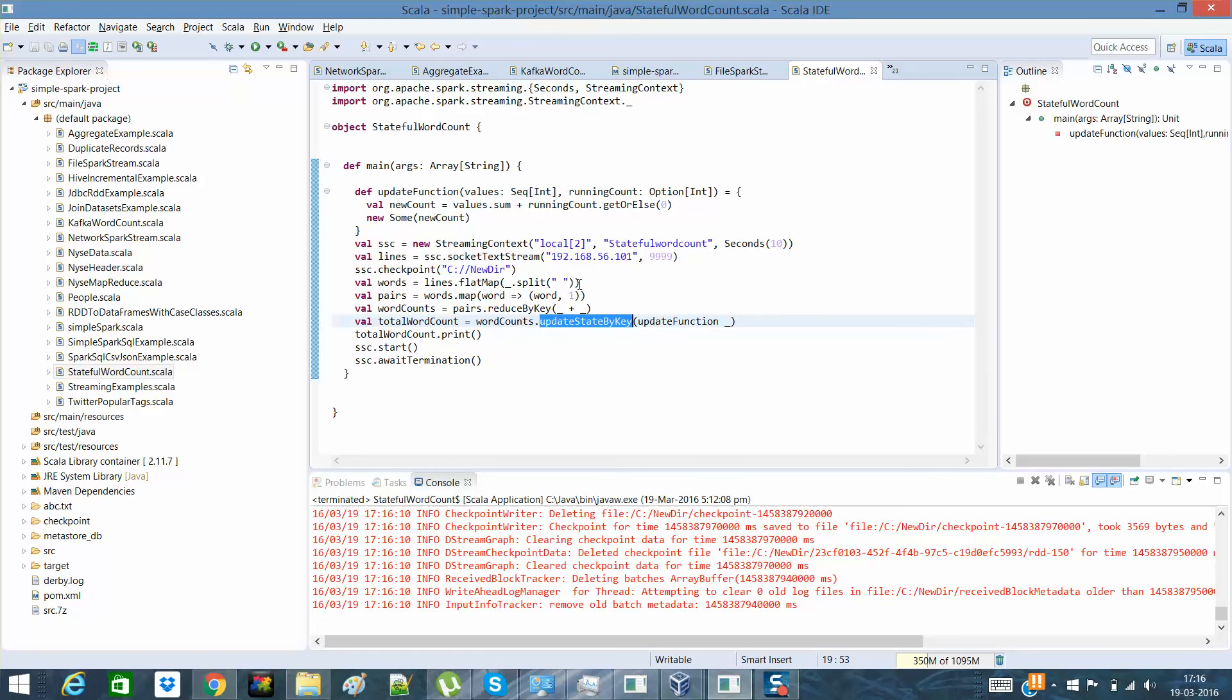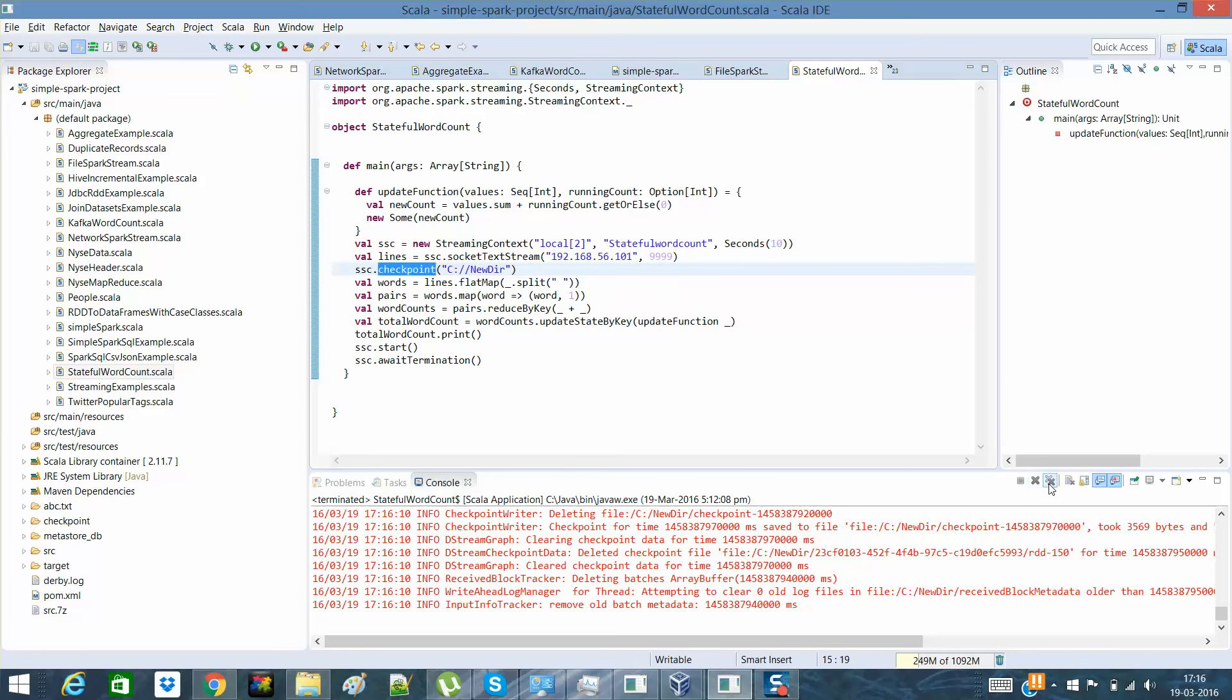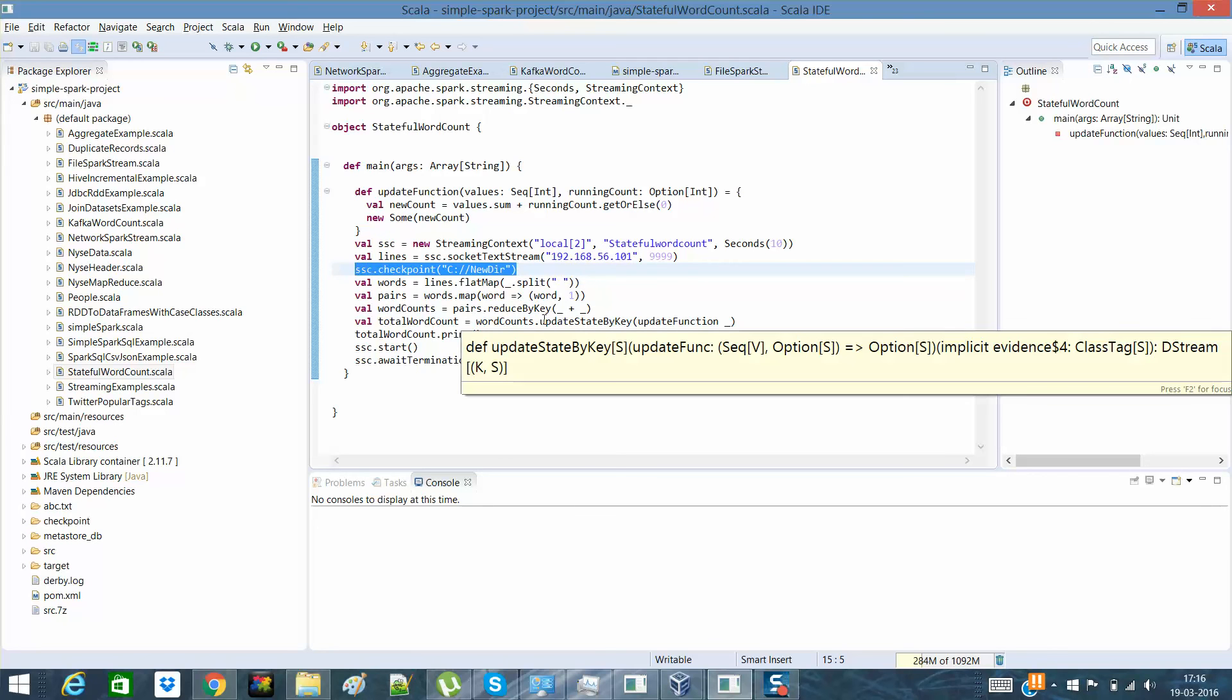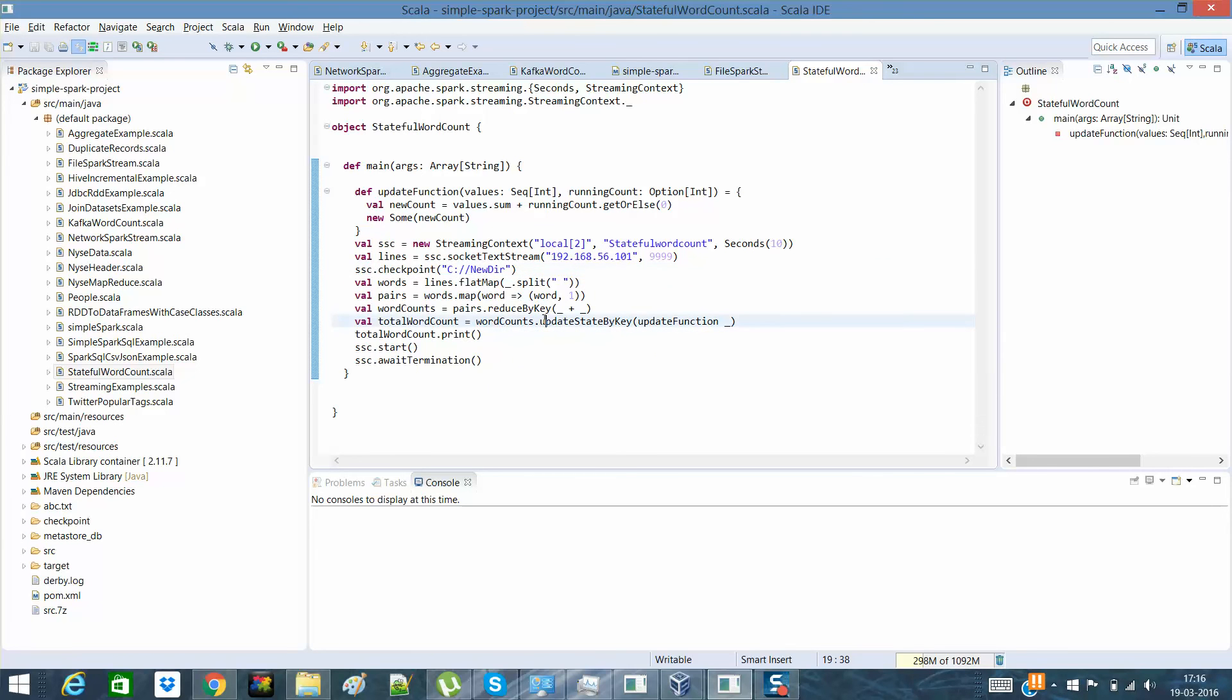So whenever we are having that, again recap, update state by key actually evaluates states on the key. And we have a checkpoint enabled so that anytime whenever we have a new state, the checkpoint, if any fault happens, the checkpointing will actually work in a way that the previous state will be restored. So I think that's it about this video.